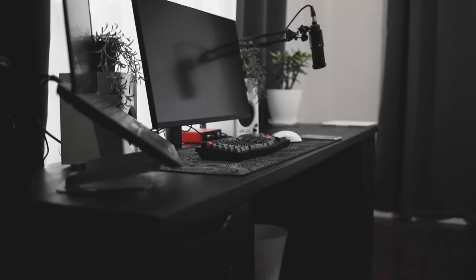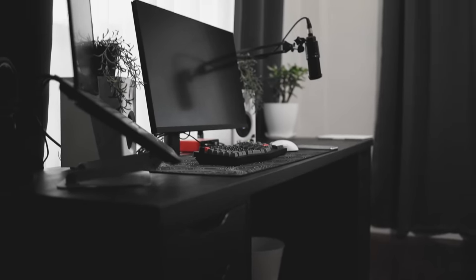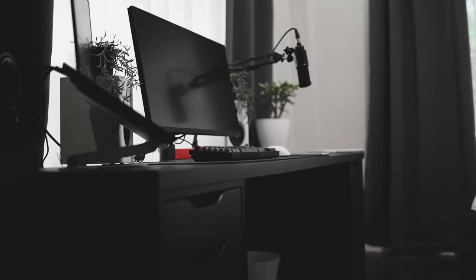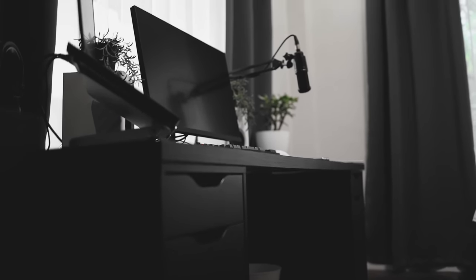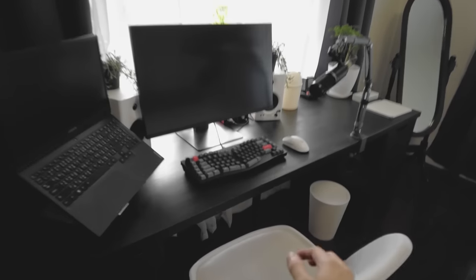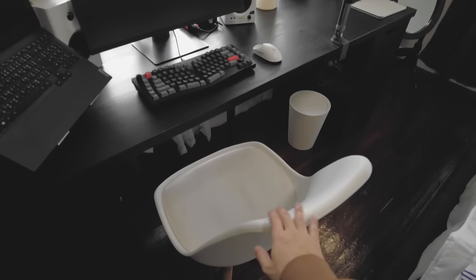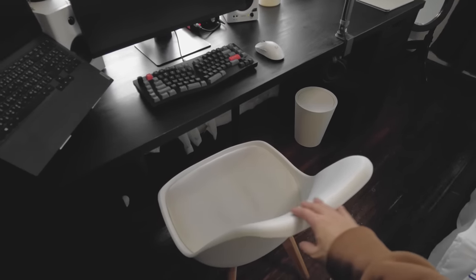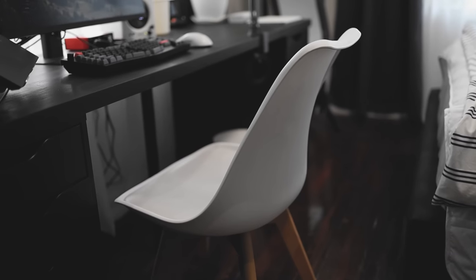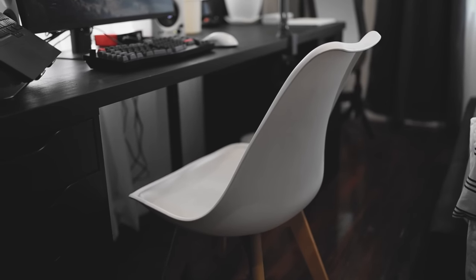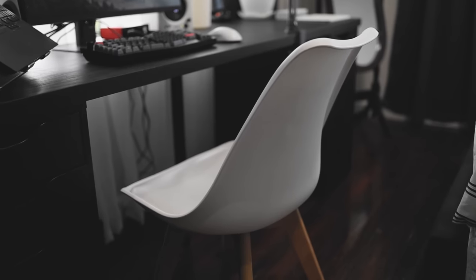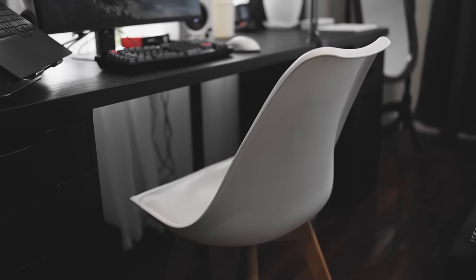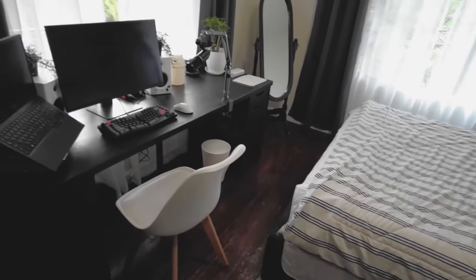As you can see, I traded out my office chair because it was really, really old for this really cute chair. I'm planning to get a new office chair soon because I really like chairs on wheels, but this will do for now. It kind of matches the aesthetic as well.